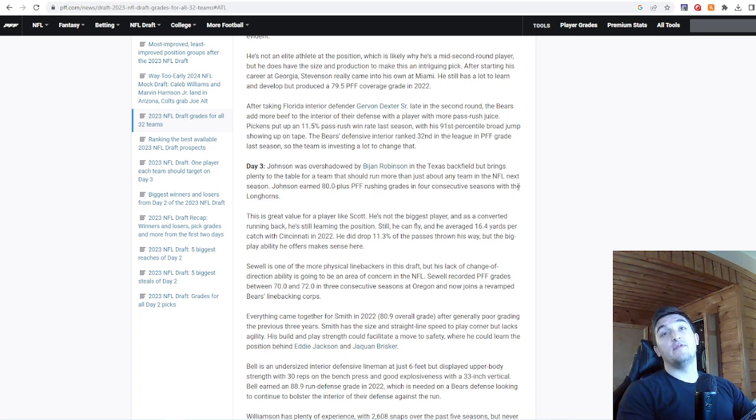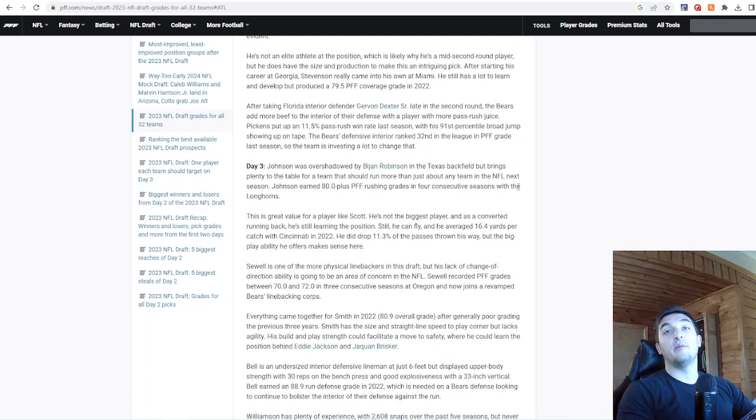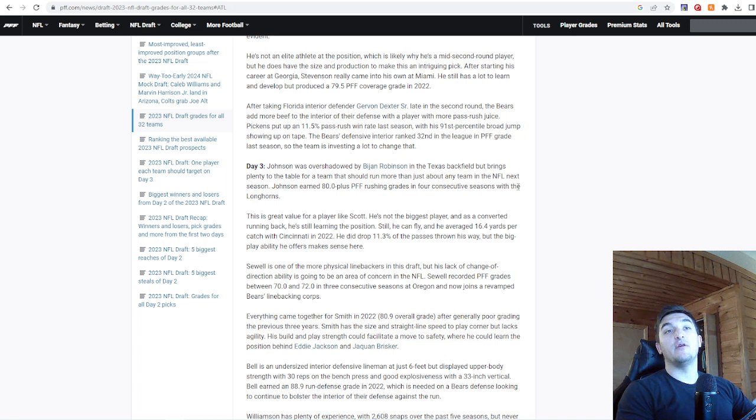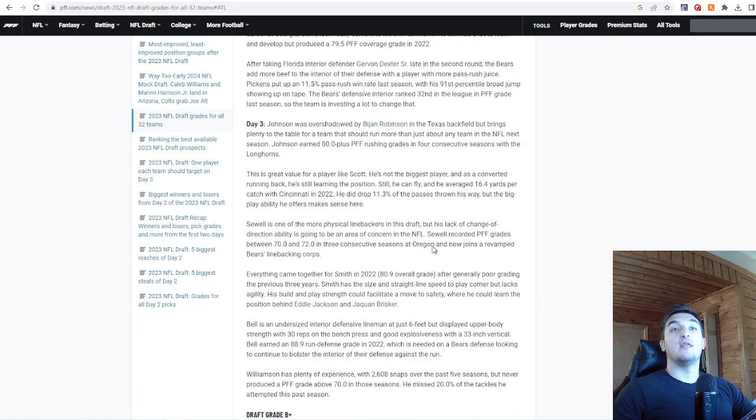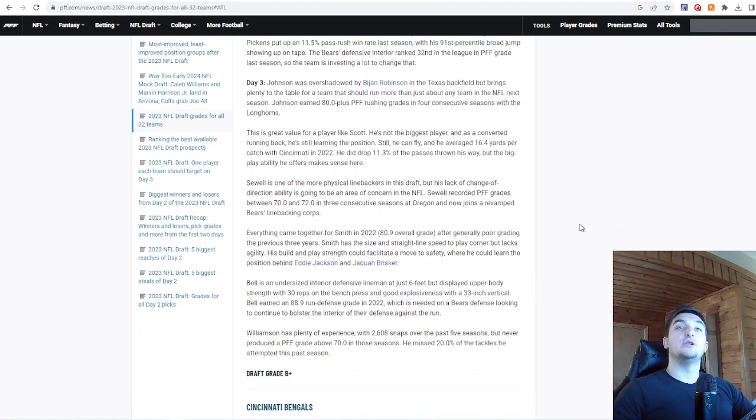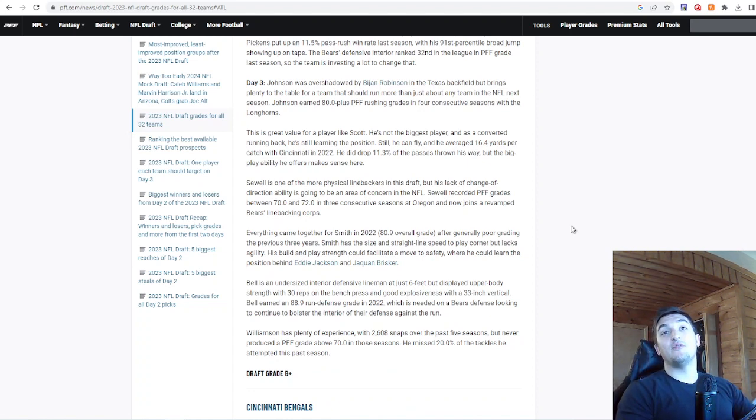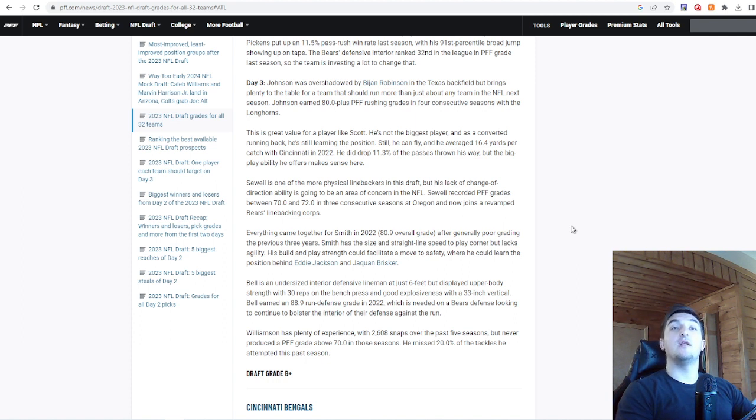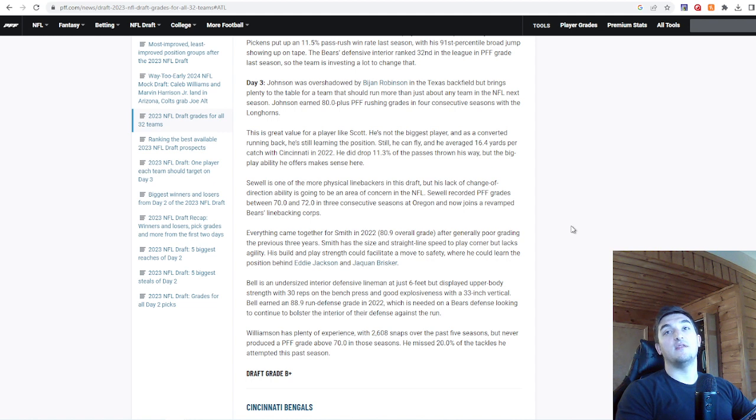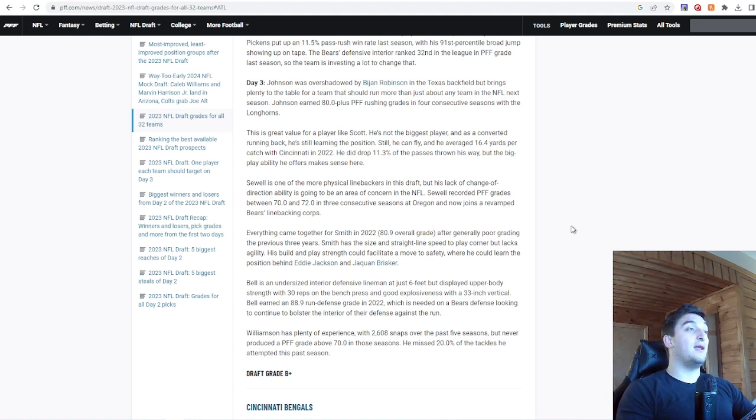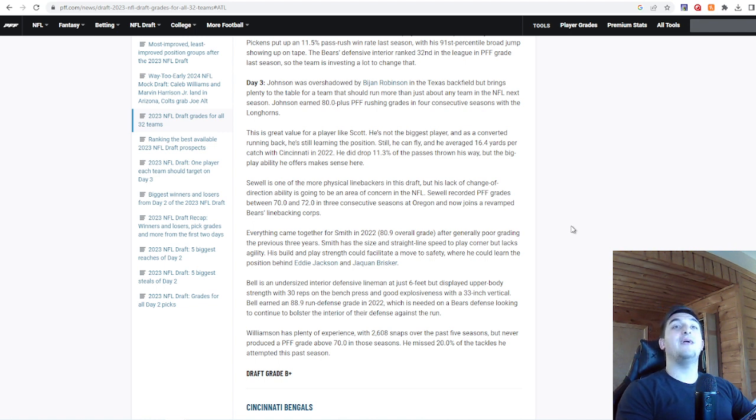Here's the triple dip. Bell is an undersized interior defensive lineman at just six feet, but displayed upper body strength with 30 reps on the bench and good explosiveness with 33-inch vert. Bell earned an 88.9 run defense grade in 2022, which is needed on a Bears defense looking to continue bolstering that position. Williamson had plenty of experience with 2,600 snaps over the past five seasons, but never produced a PFF grade above 70 in those seasons. Missed 20% of the tackles he attempted this past season. That's tough. Maybe a little too much for special teams. But PFF agrees with my grade and Mel Kiper's grade of a B+.